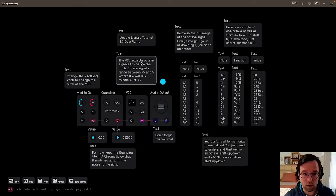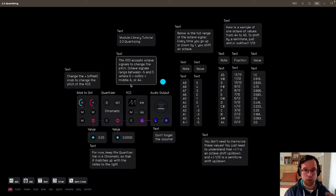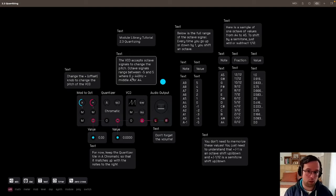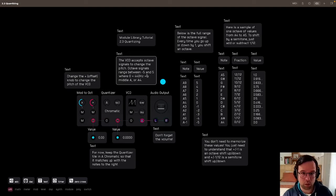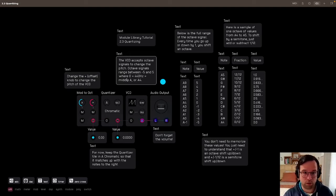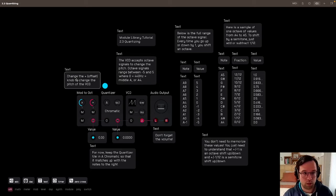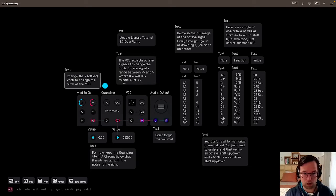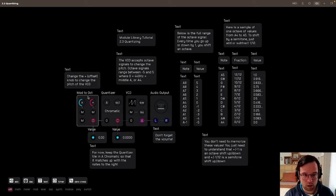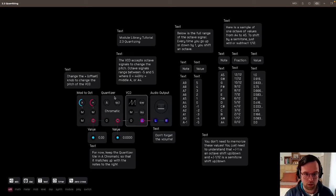The VCO accepts octave signals to change the pitch. We learned about that in the last tutorial. Octave signals range between negative 5 and 5, where 0 equals 440 Hz, middle A, or A4. So we can change the offset knob to change the pitch of the VCO. This is all stuff we learned in the last tutorial, except now in between this module and this module, there's a quantizer.